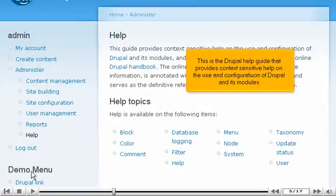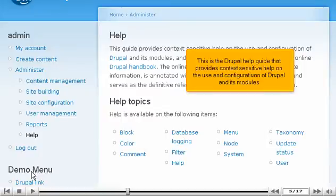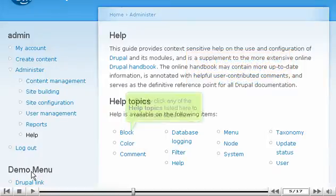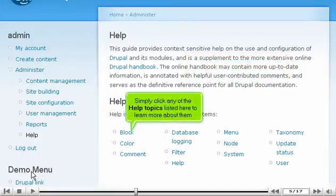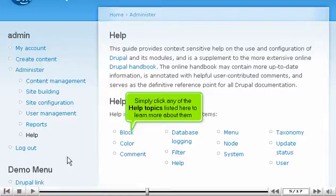This is the Drupal Help Guide that provides context-sensitive help on the use and configuration of Drupal and its modules. Simply click any of the help topics listed here to learn more about them.